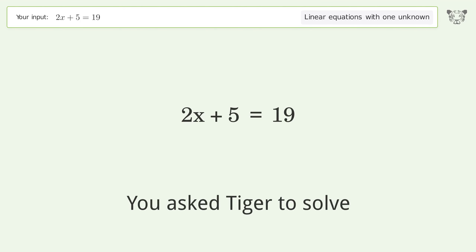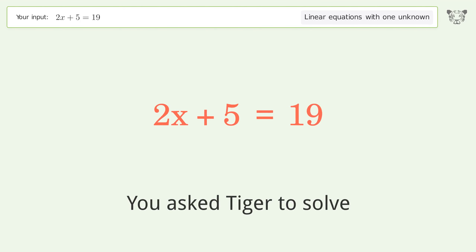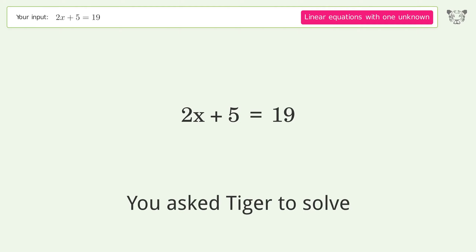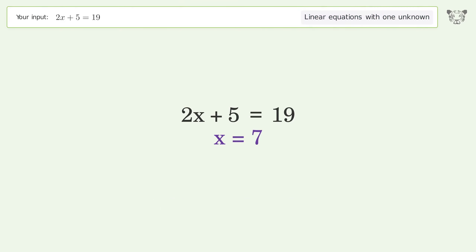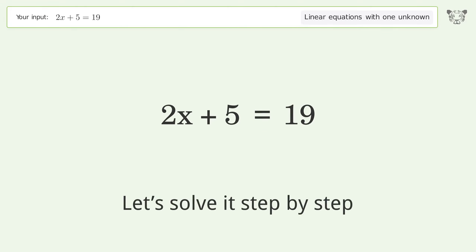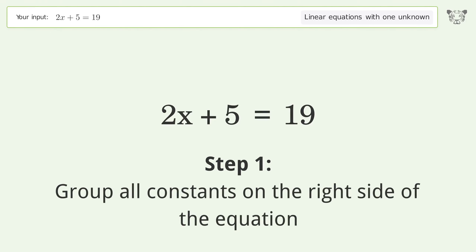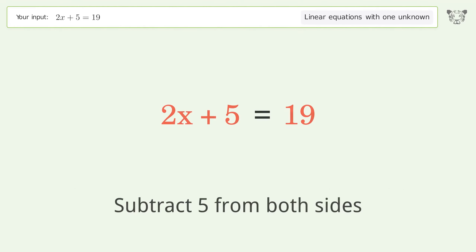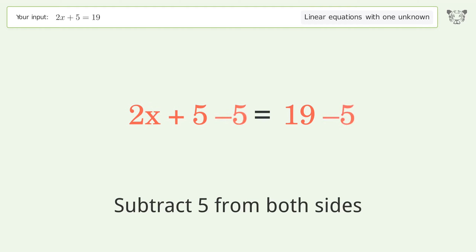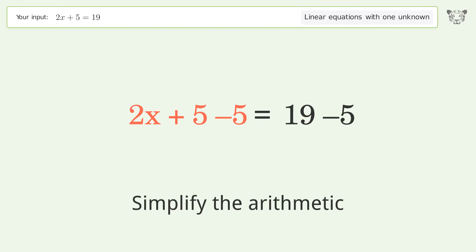You asked Tiger to solve this — it deals with linear equations with one unknown. The final result is x equals 7. Let's solve it step by step. Group all constants on the right side of the equation: subtract 5 from both sides, then simplify the arithmetic.